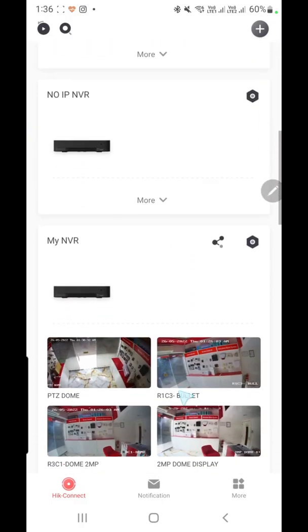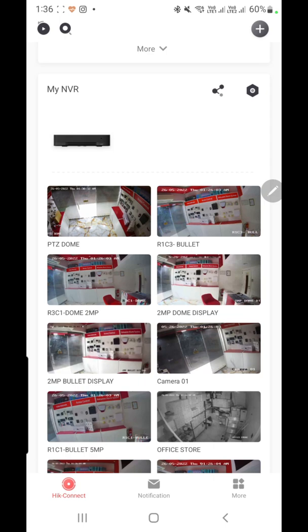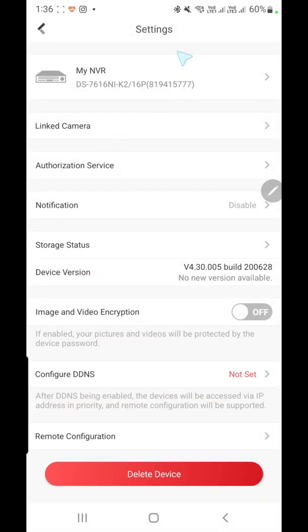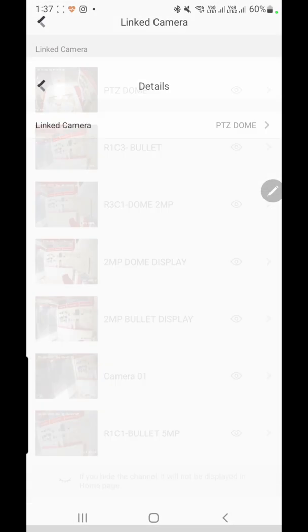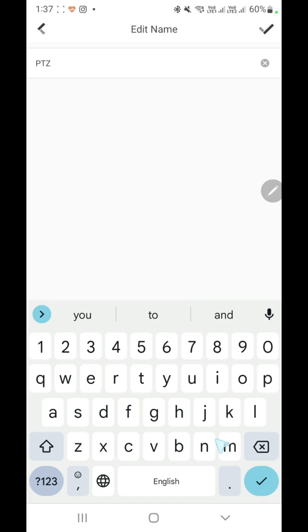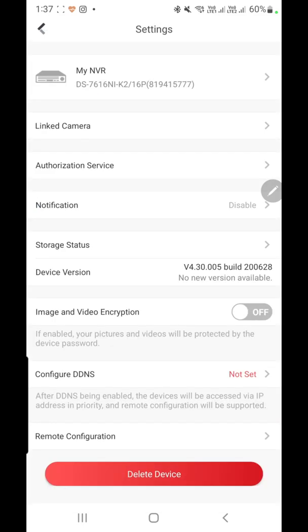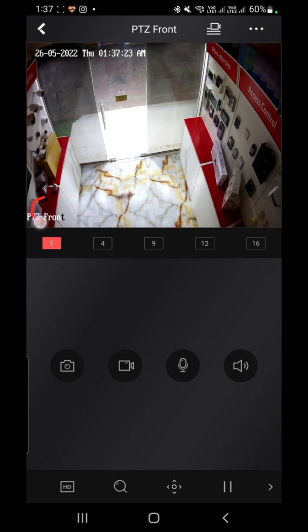If you want to rename your cameras, one option is to go to the NVR and rename cameras from there. Another option is from the NVR settings — go to 'Linked Cameras,' select each camera, and change its name. Once you change the name there, it will automatically update in the camera settings and you will see the new name displayed on the camera screen.